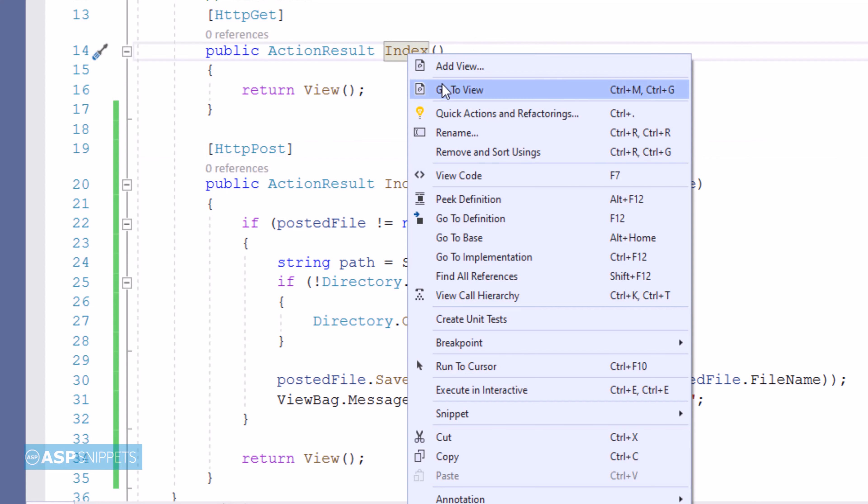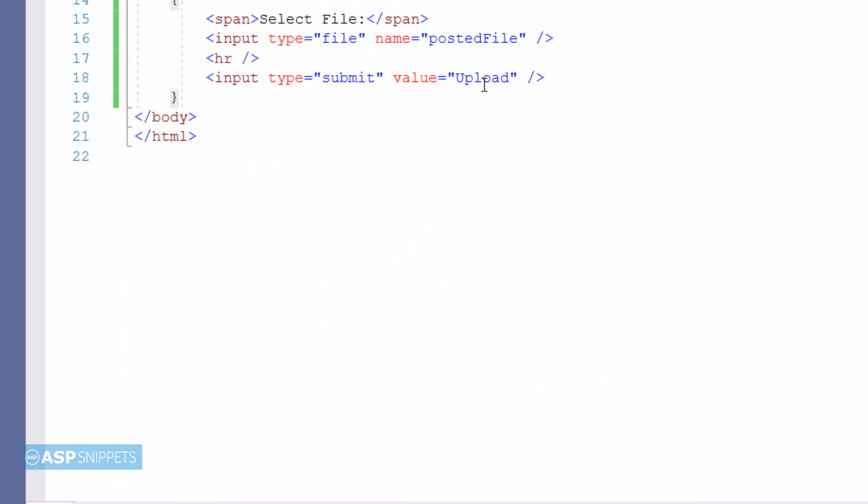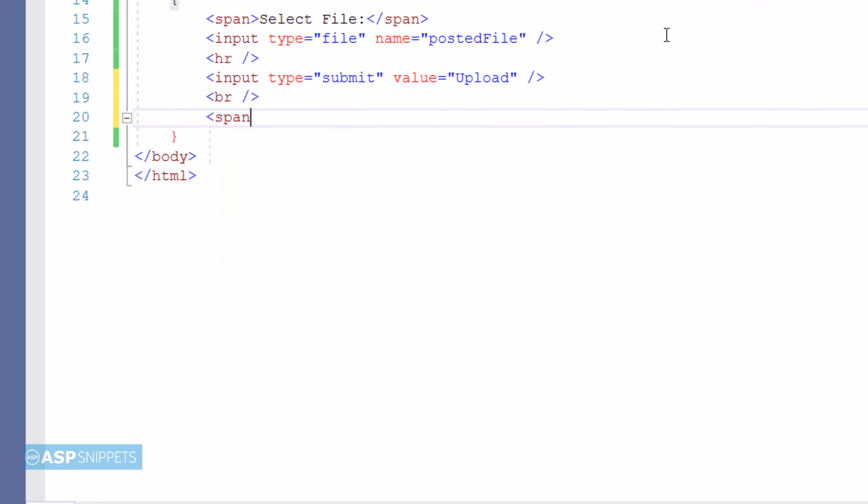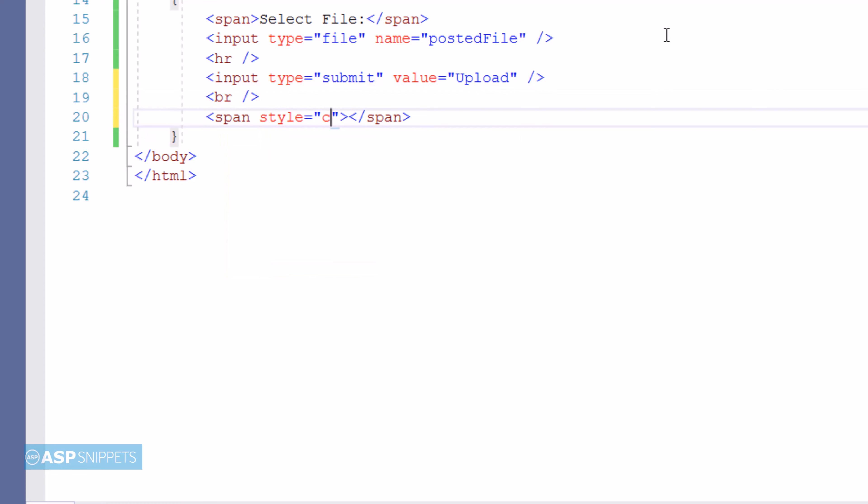Let's move back to the view where we'll write the code for displaying the message to the user. I am making use of an HTML span to which I have set the color as green.